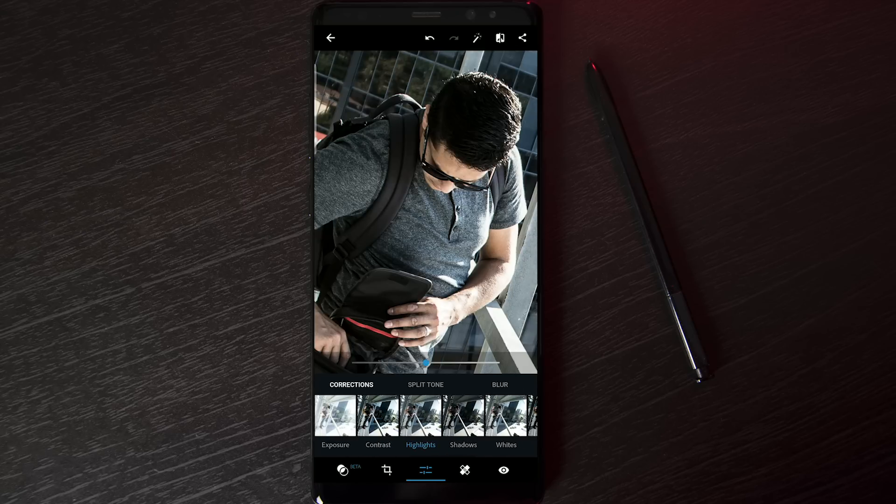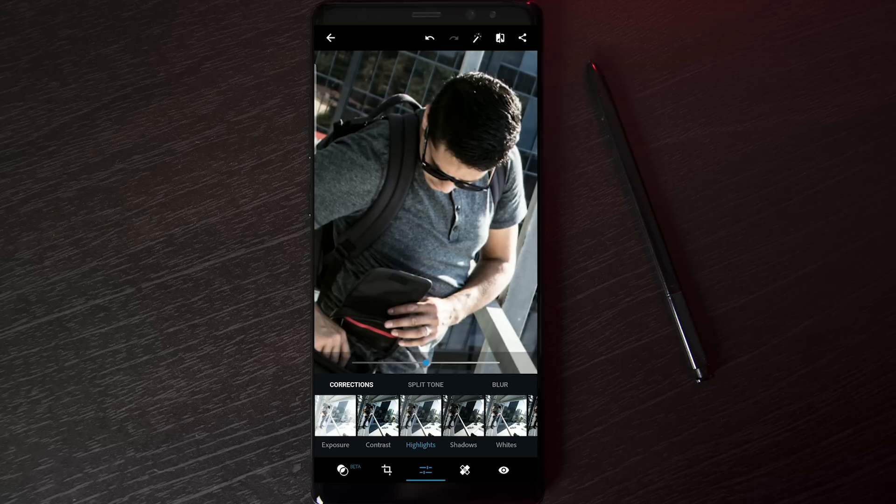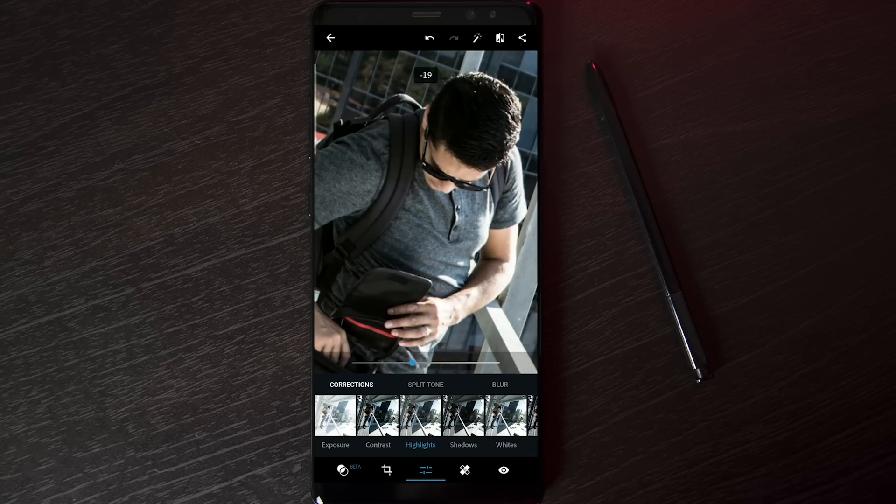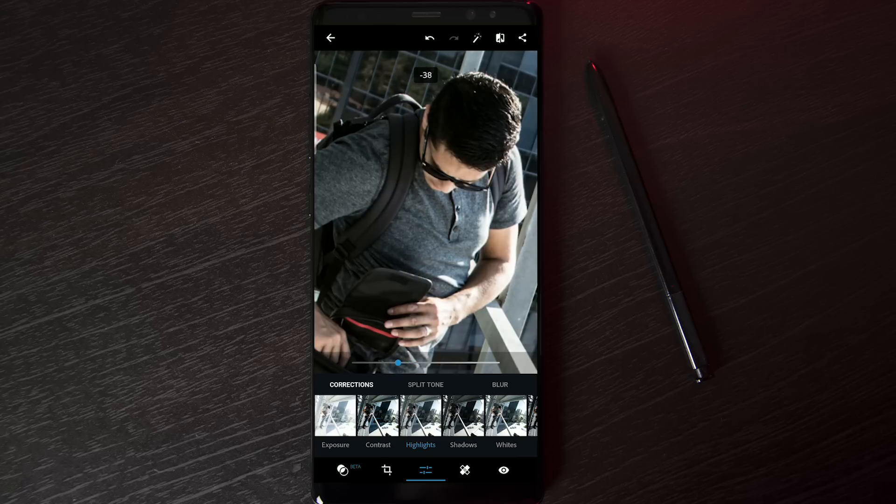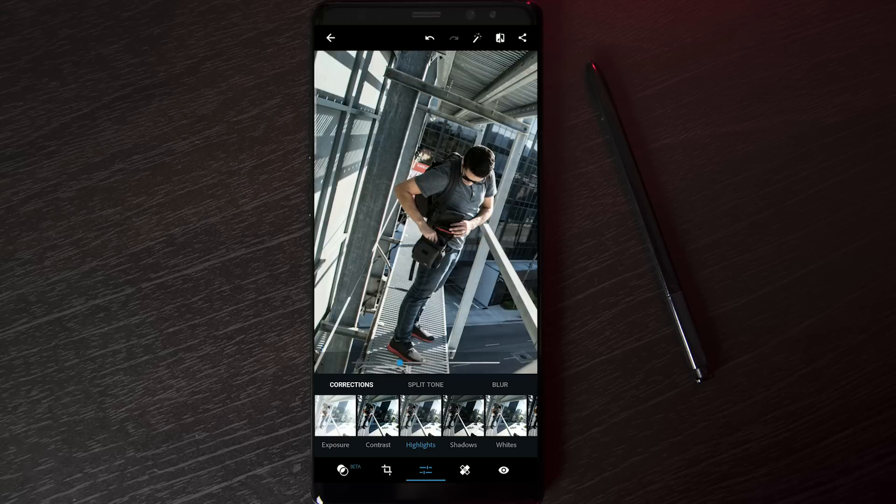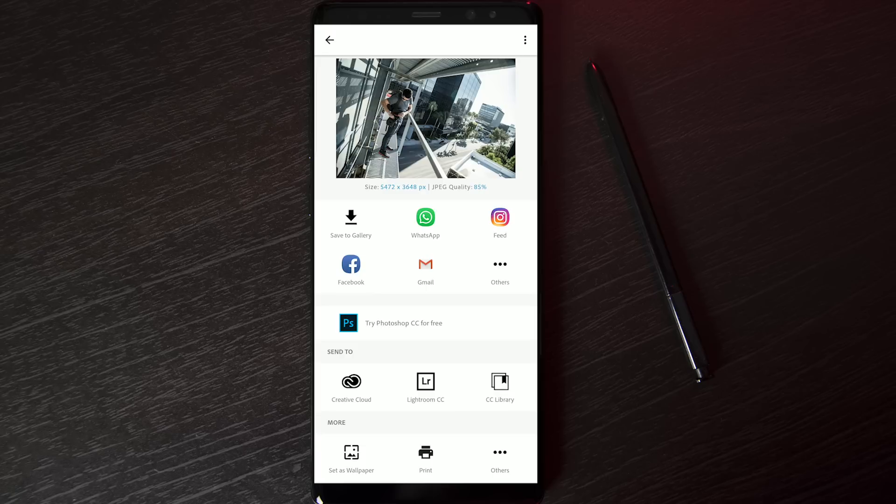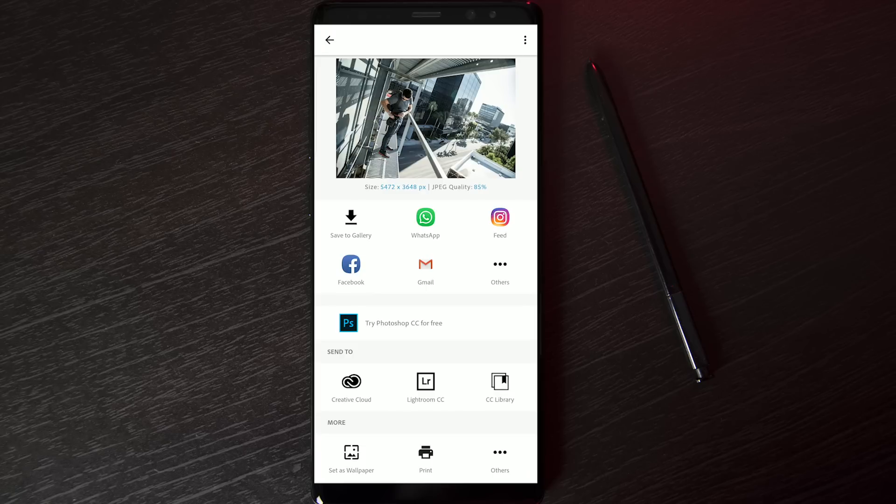Then I'm going to scroll over here and turn down my highlights. Notice my arm is a little too bright, so I'm going to bring my highlights down so I have some color back in those bright spots. And that's all I'm going to do here. From this point, I'm going to export this, or technically share it, and put it into Snapseed.